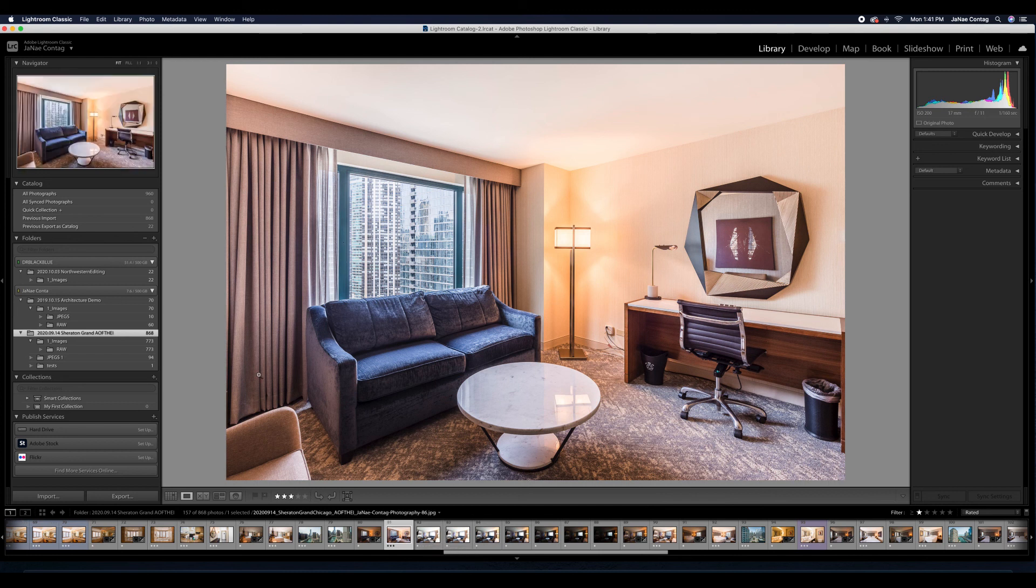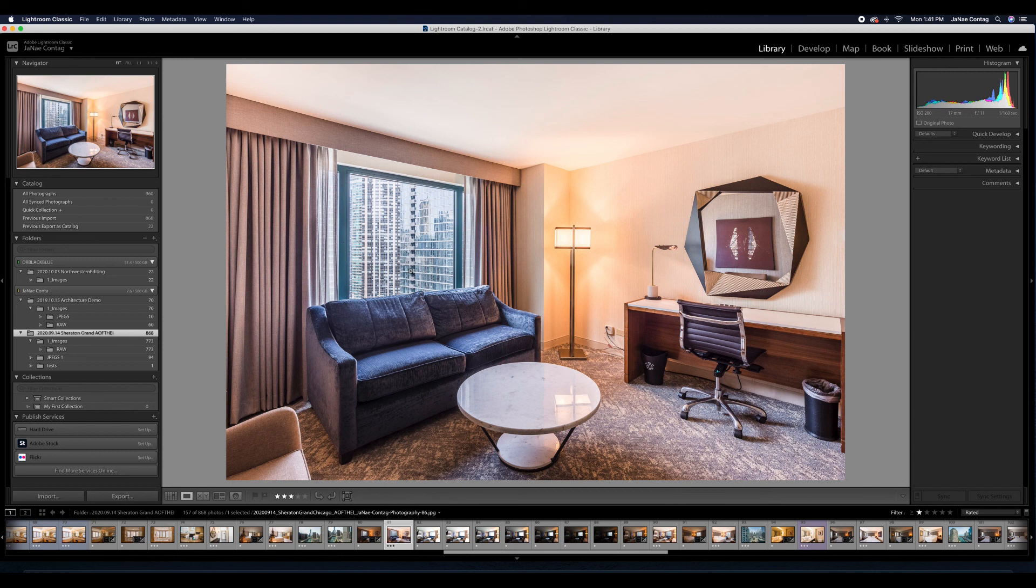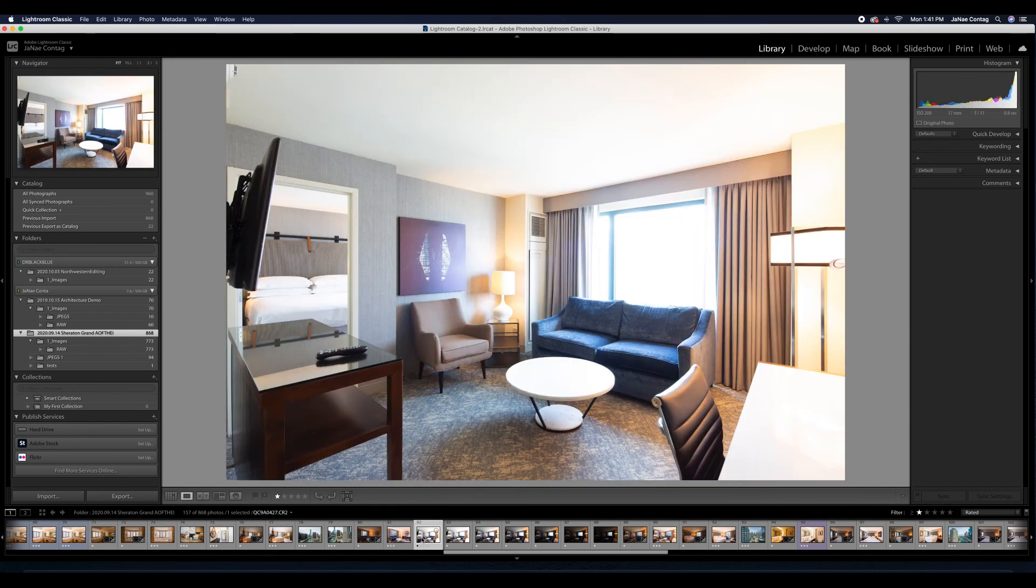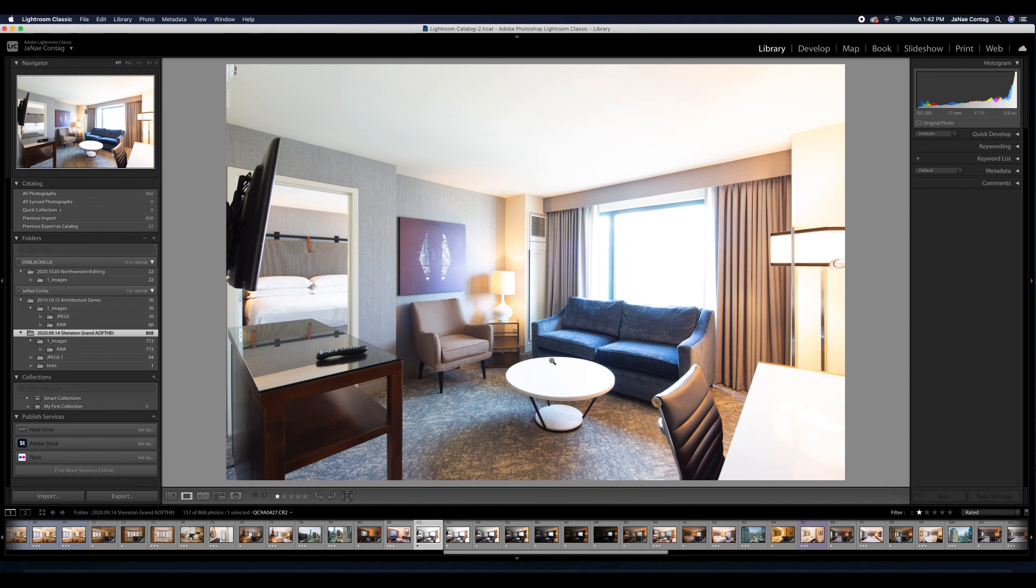And here you can see I've exposure stacked. So this is overexposed at 0.8 seconds, f11. This is 0.4 seconds. The window is still blown out.